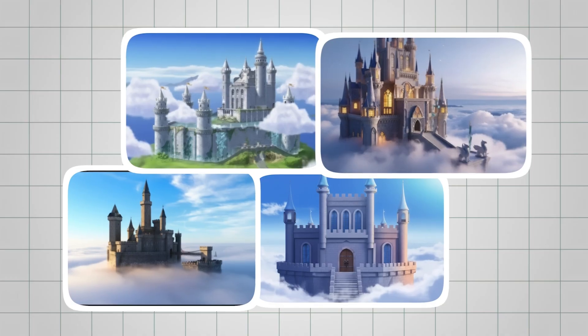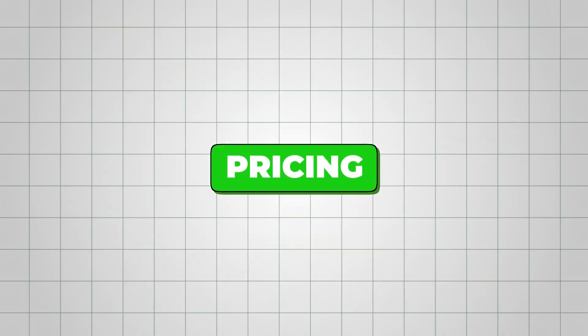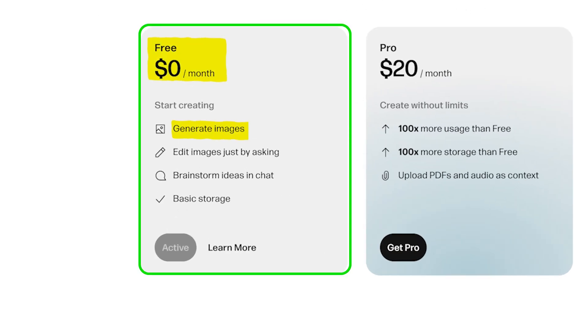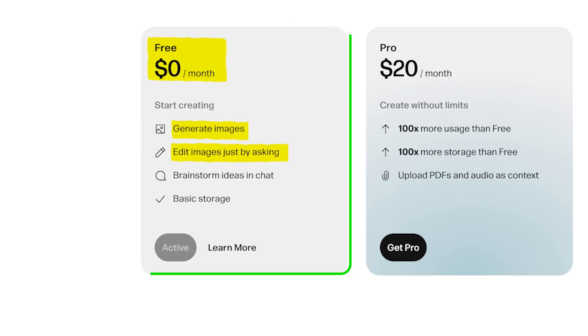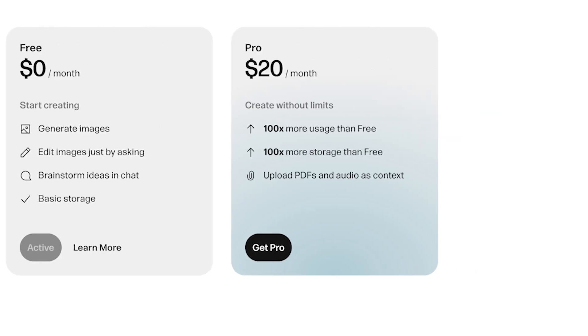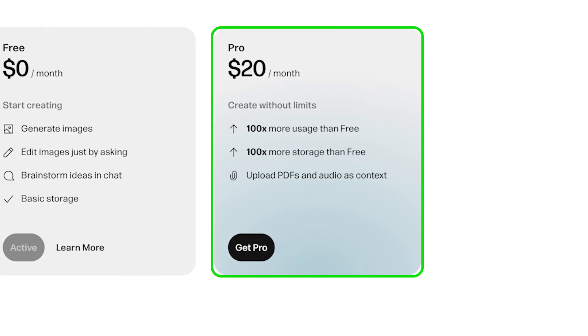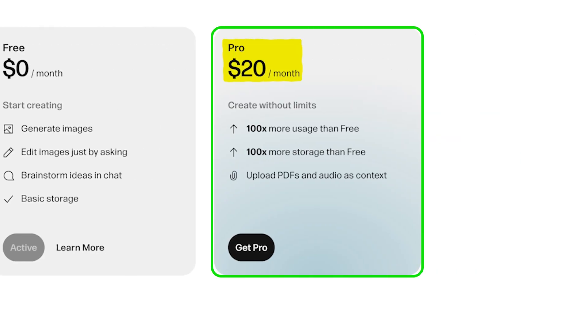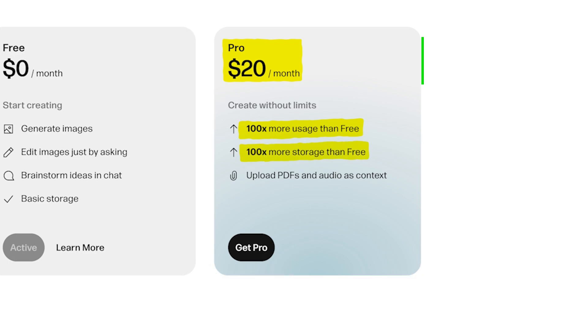Now, let's talk about pricing. Reeve's free plan lets you generate and edit a surprisingly large number of images each month with basic storage for all your creations. The pro plan costs about $20 per month and offers 100 times more generations, larger storage, and higher usage limits.